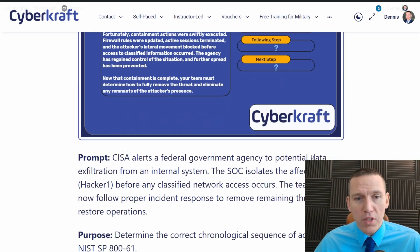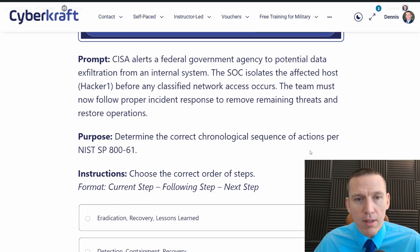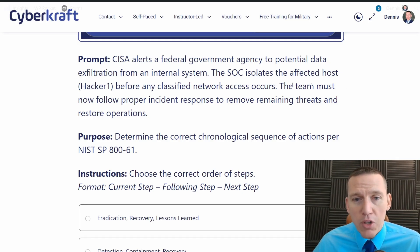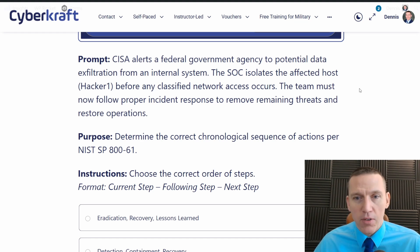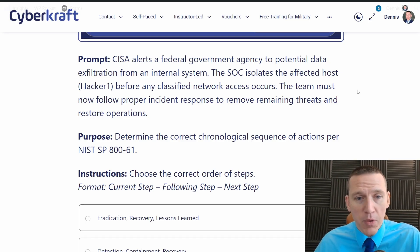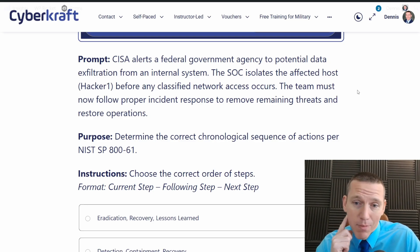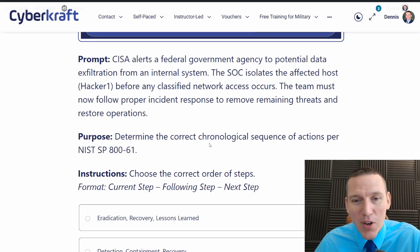Next scenario. CISA — Cybersecurity Infrastructure and Security Agency — alerts a federal government agency to potential data exfiltration from an internal system. The security operations center isolates the affected host before any classified network access occurs. The team must now follow proper incident response to remove remaining threats and restore operations. Determine the correct chronological sequence of actions per NIST 800-61.